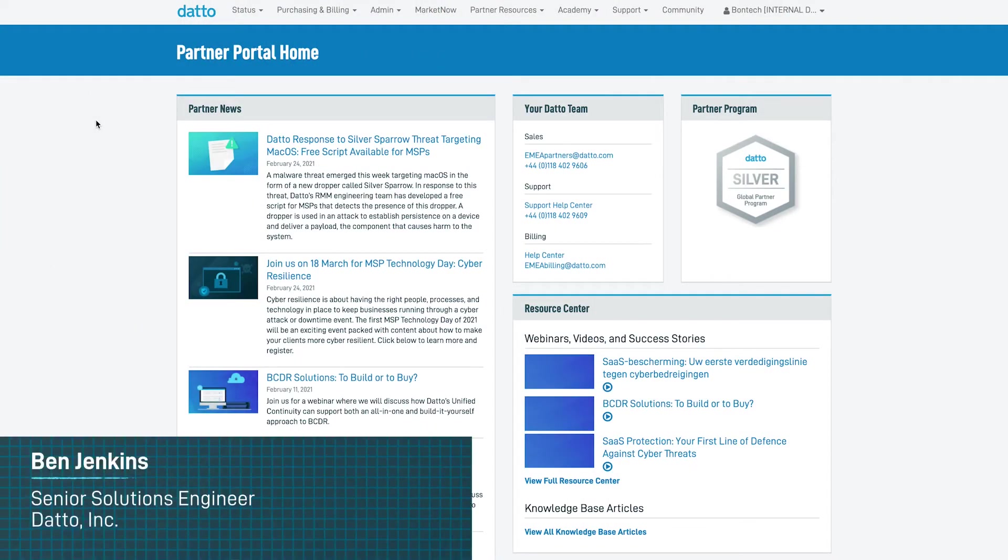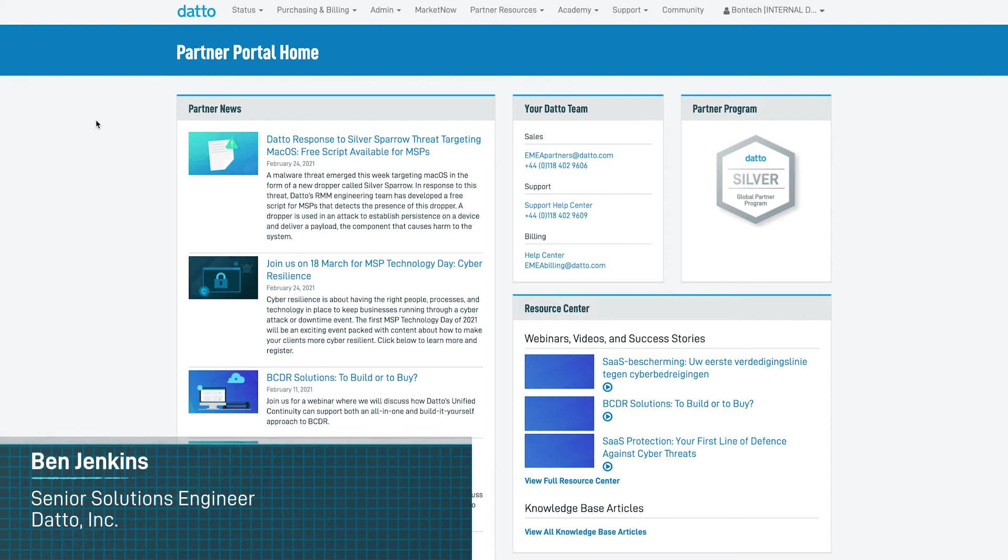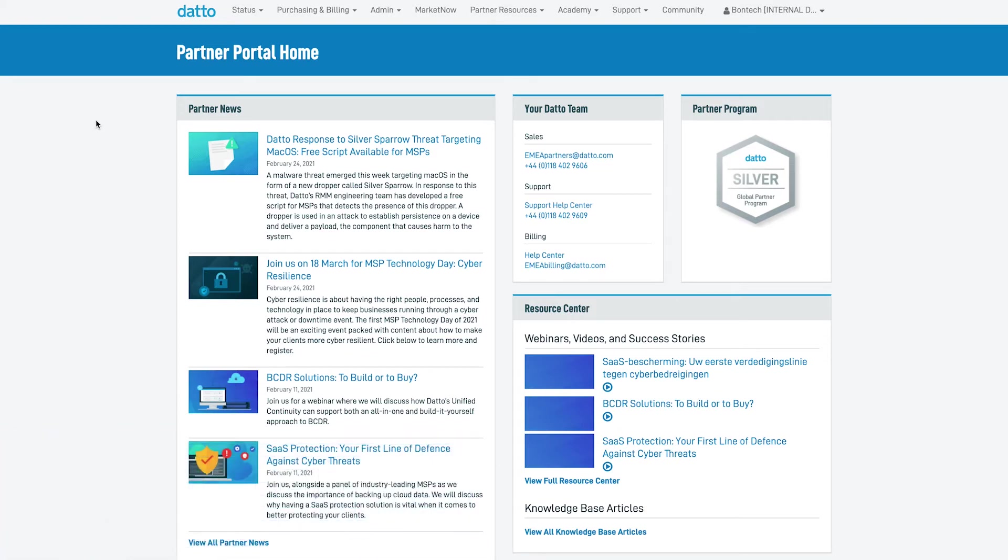Hello and welcome. My name is Ben Jenkins and I'm a Senior Solutions Engineer here at Datto. Today we're going to run you through the Datto Partner Portal and specifically how this can help you manage your fleet of BCDR devices to save you time and ultimately money.